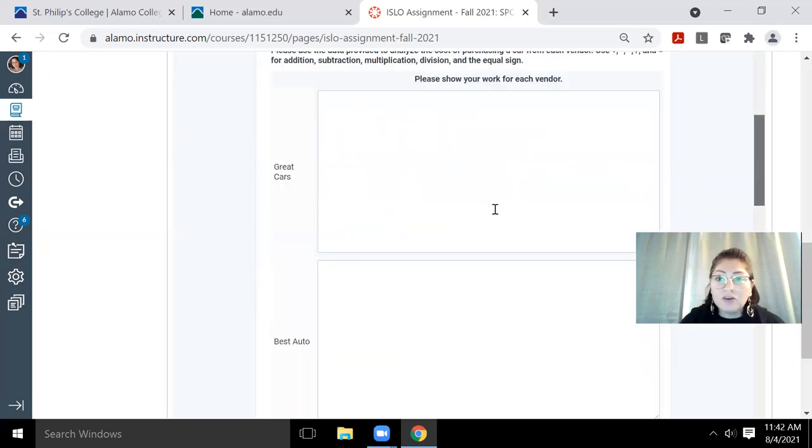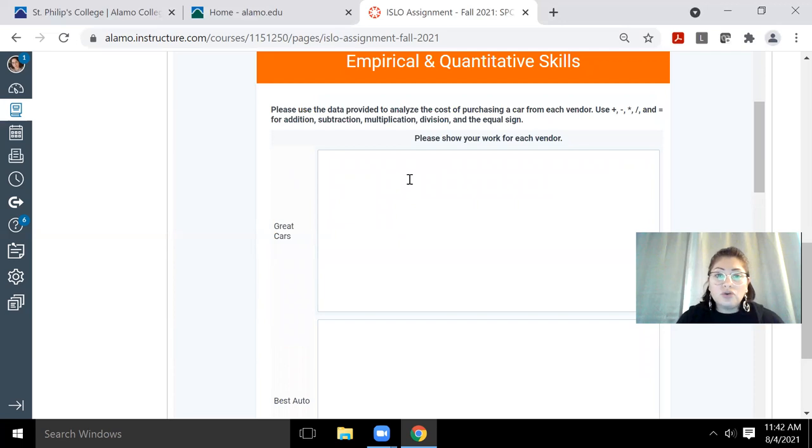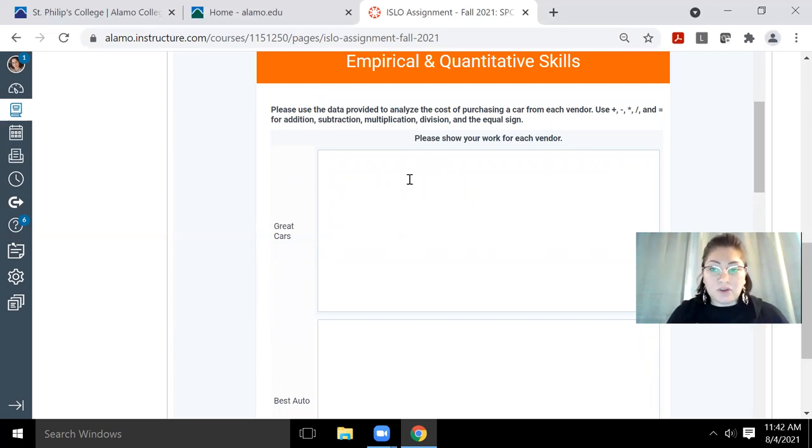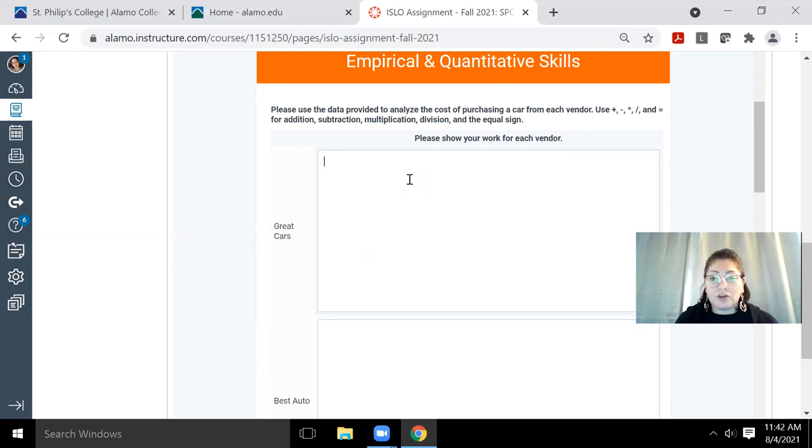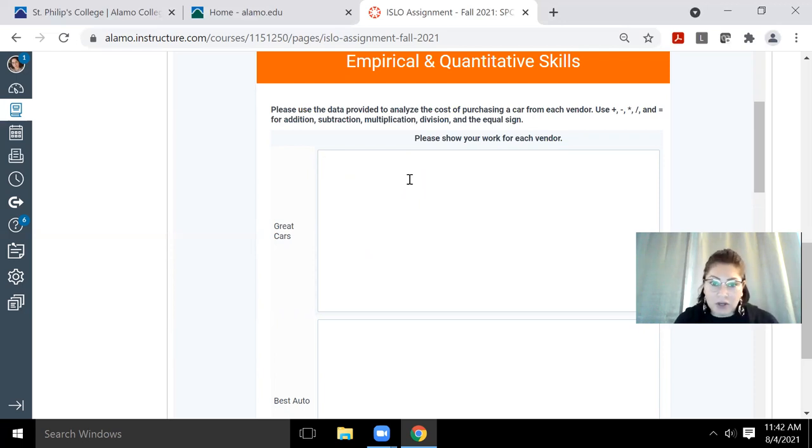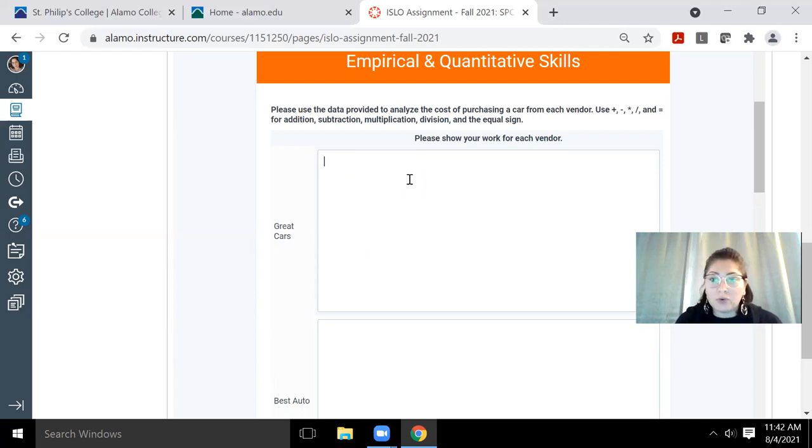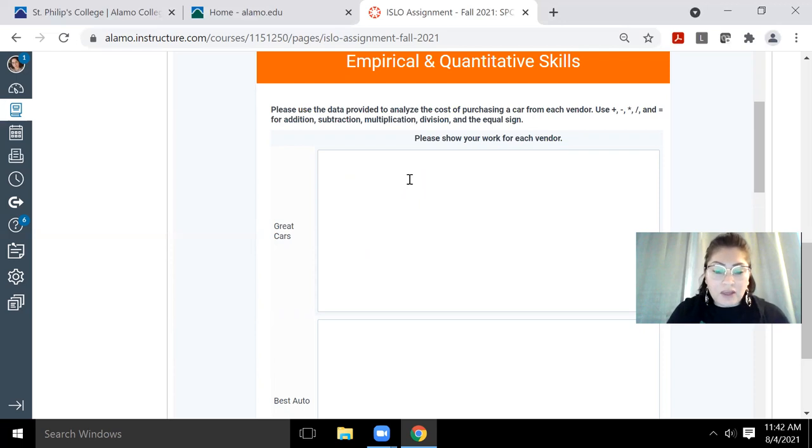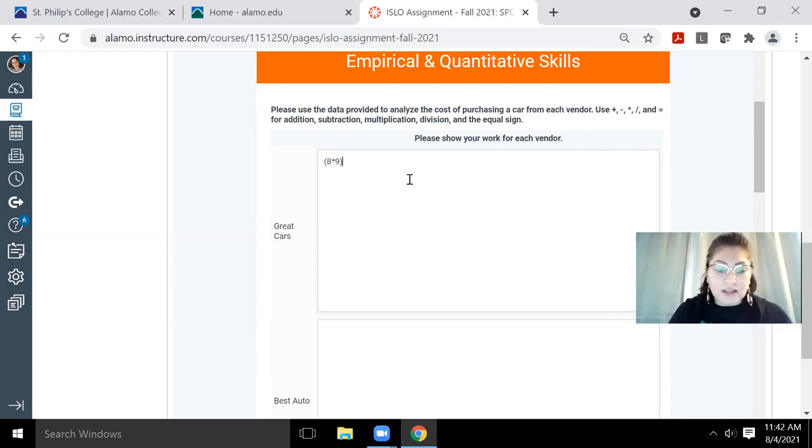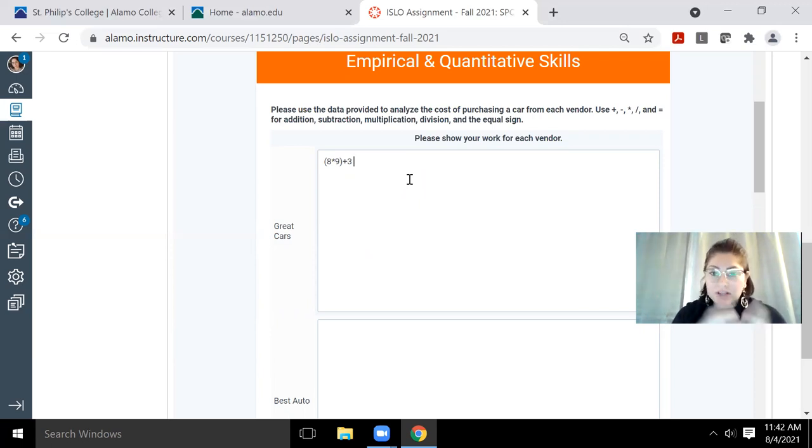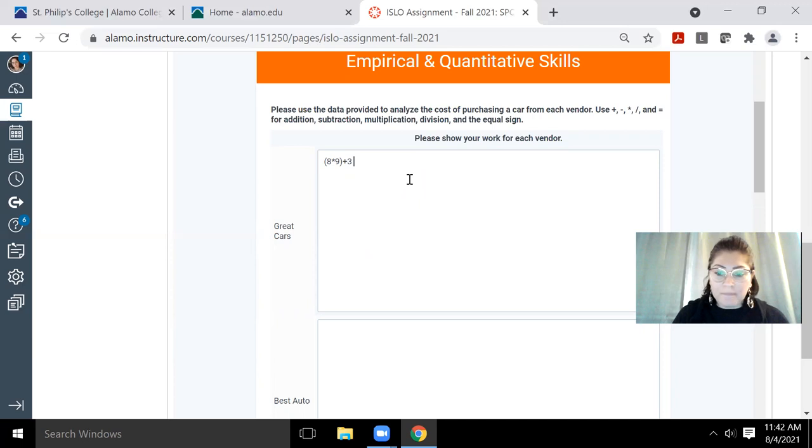In here, you will want to type all of your calculations. So you may have done all of your calculations on paper. You want to make sure that you type them in here properly. And you also want to make sure that you're following your orders of operations. So if you're trying to tell the reader that you multiplied eight times nine first and then added three, use parentheses to represent that calculation needs to be done first.